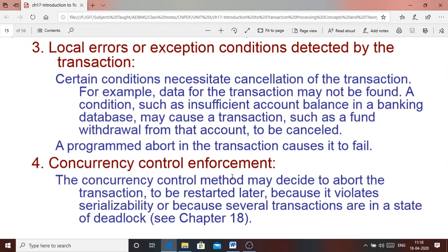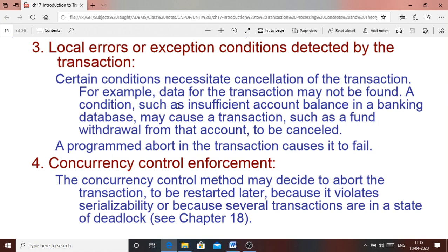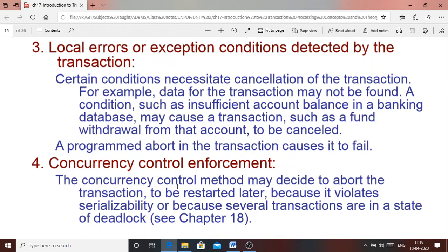The third reason is a local error or exception condition. For example, in a banking transaction, if you try to withdraw money but there is insufficient balance in your account, the transaction may initially deduct the amount but then has to be recovered due to the insufficient funds exception. Such exception conditions require recovery. Similarly, there may be concurrency control enforcement reasons requiring recovery.